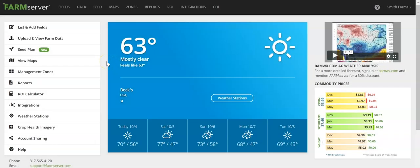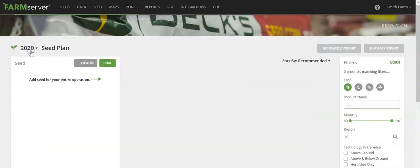Welcome to another FarmServer training video. Today I'm going to show you how to create a seed plan in FarmServer. From the main dashboard, click on the seed plan button along the left side of the screen.